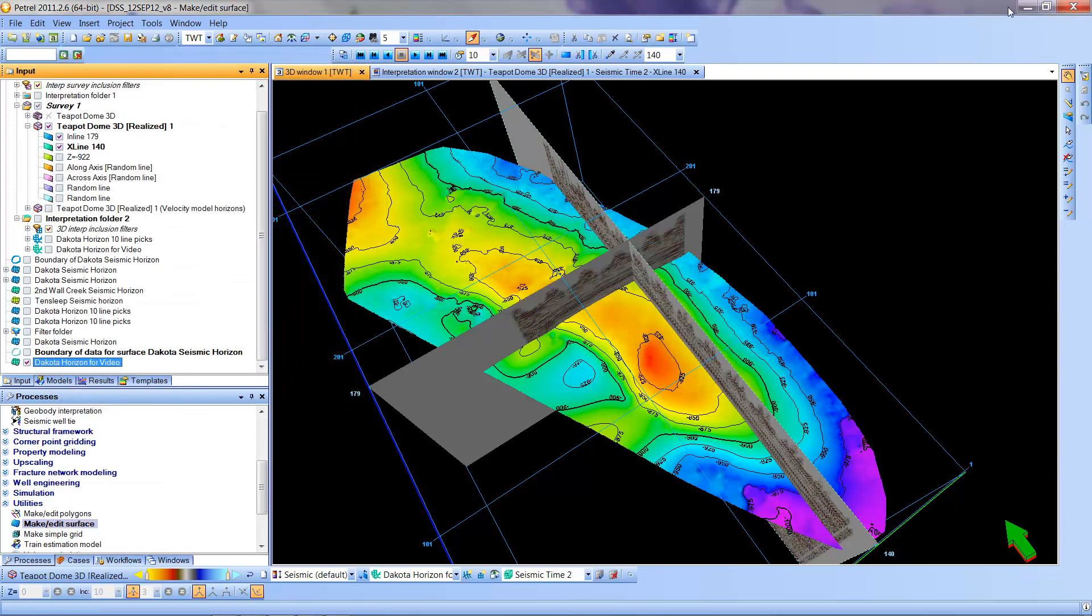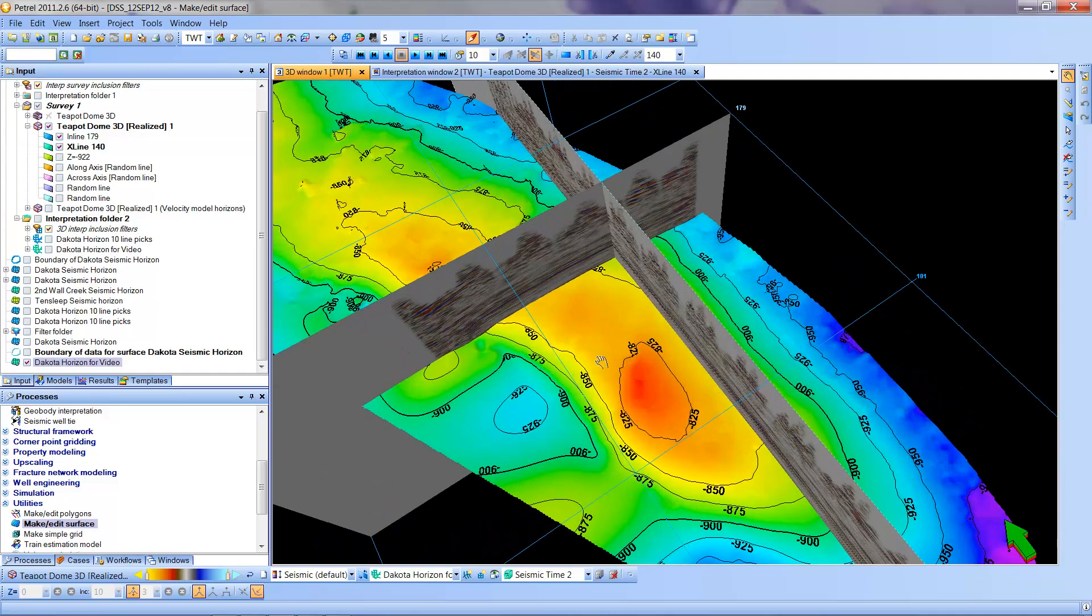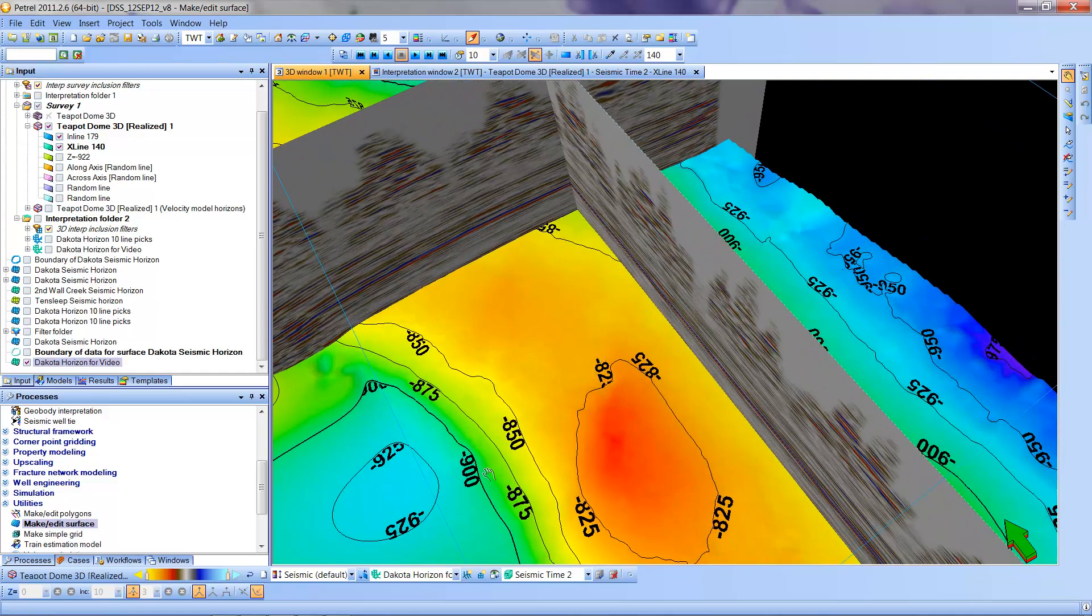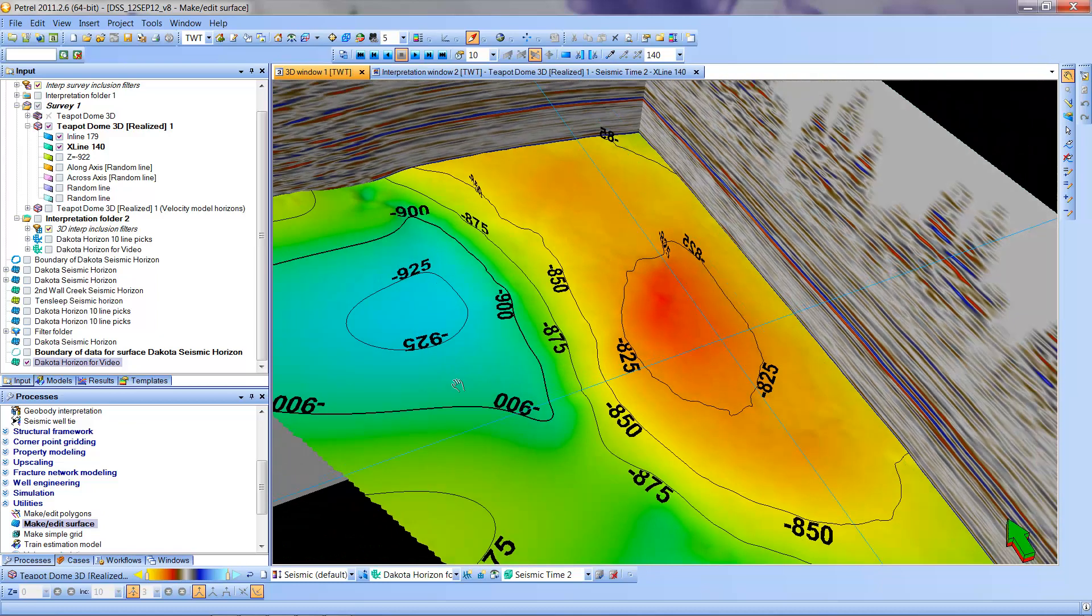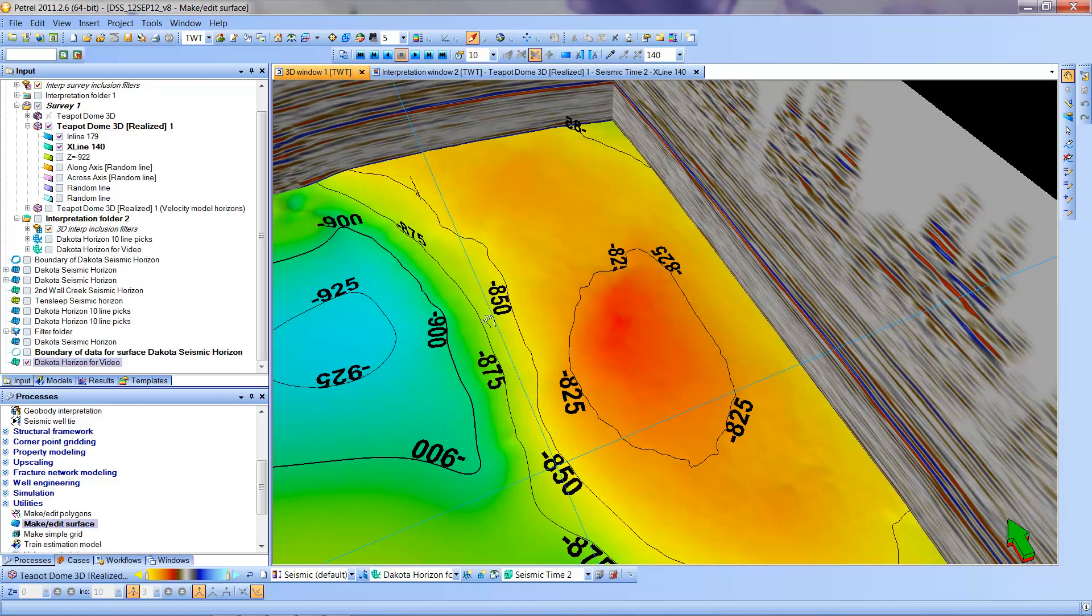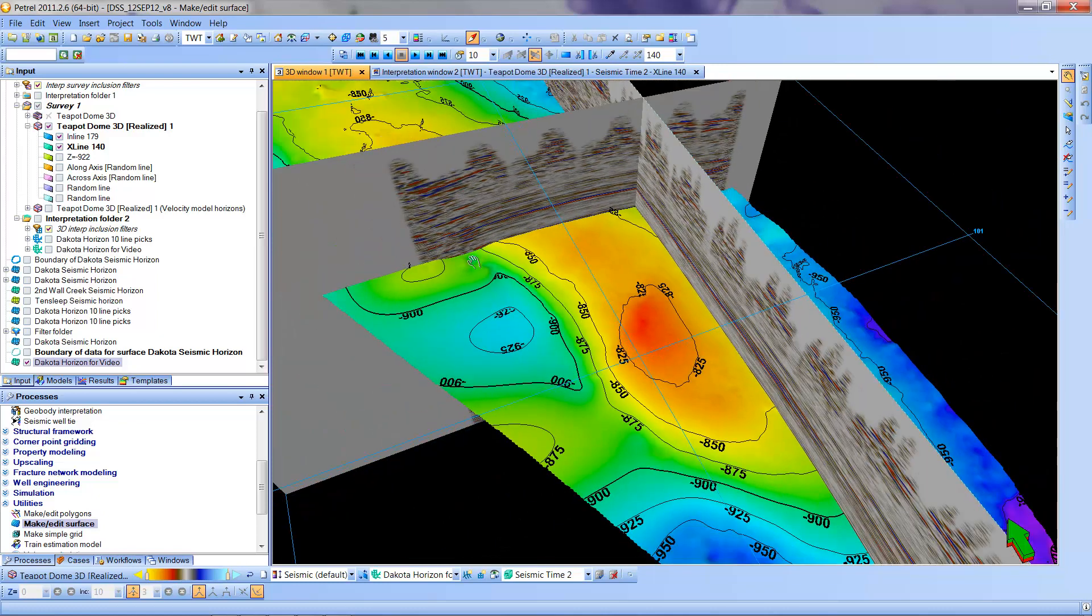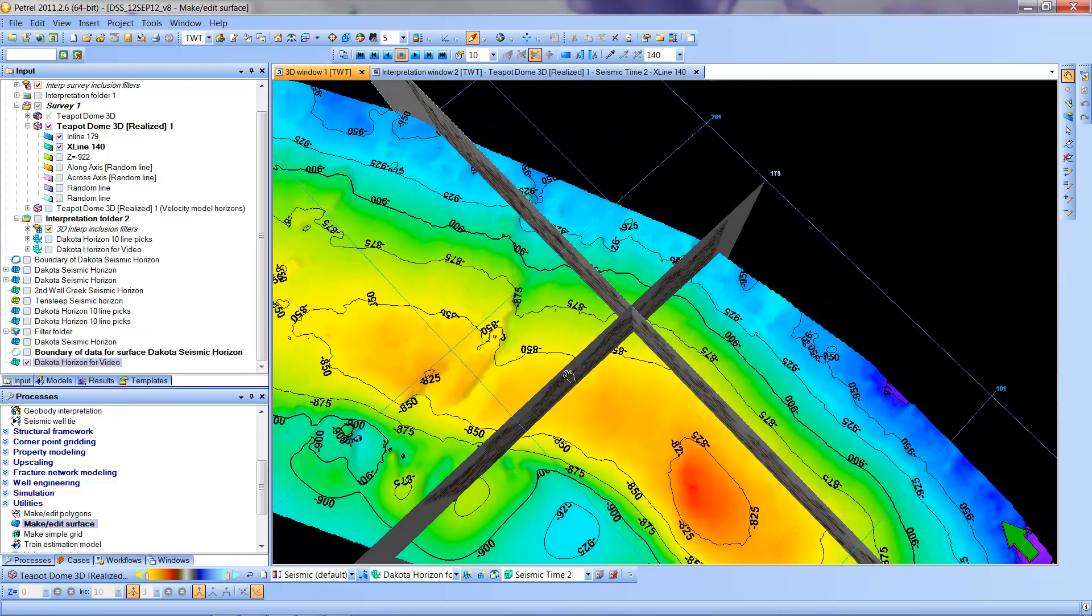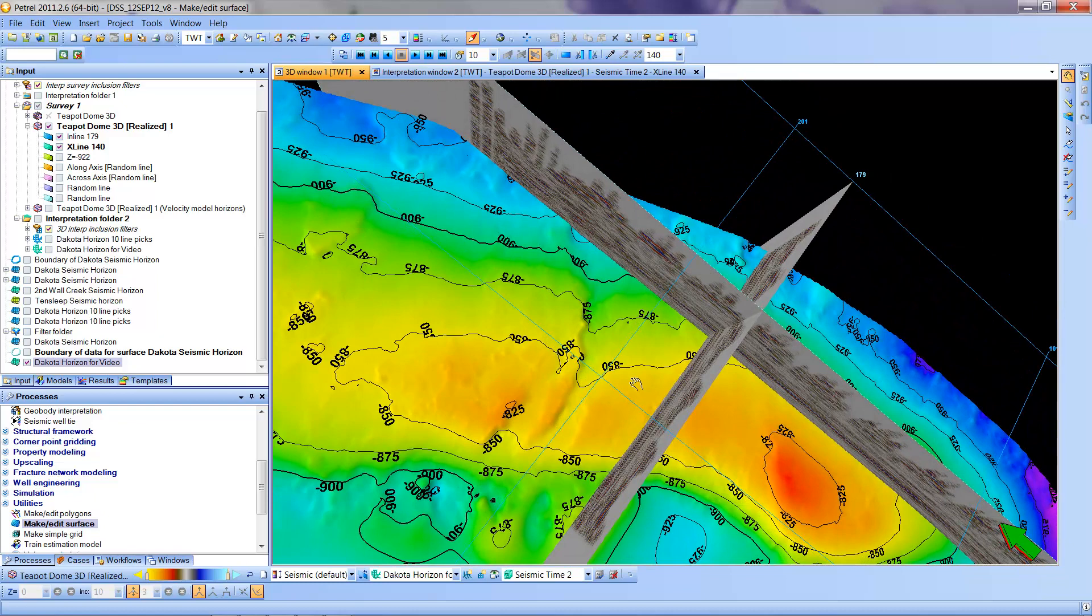And I can zoom in on this to sort of see what we have. Note that it has made the bold lines are the even increments of 100. The less contour lines in between are in the less bold terms.